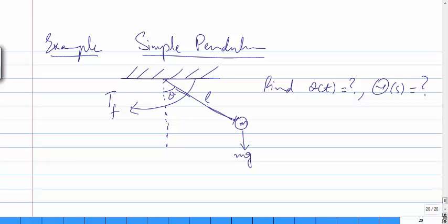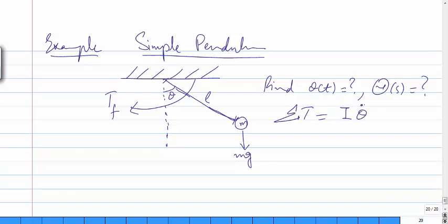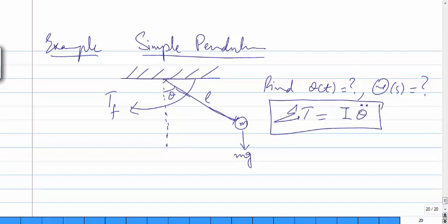For this problem we use Newton's law — specifically Newton's second law for rotation. Newton's second law states that the summation of torques is equal to inertia times rotational acceleration. This is the basic formula we use to solve this problem.